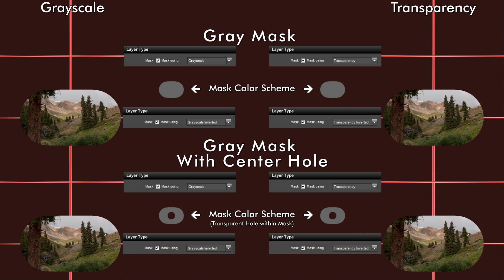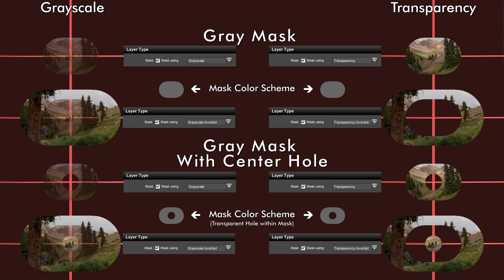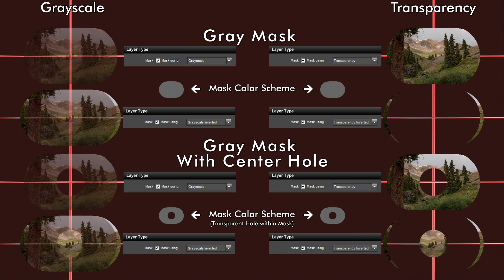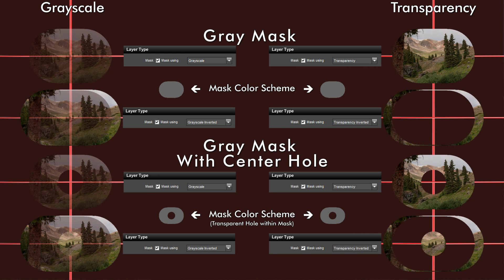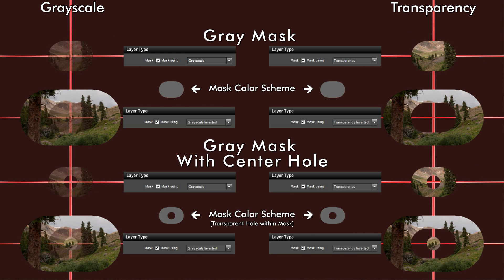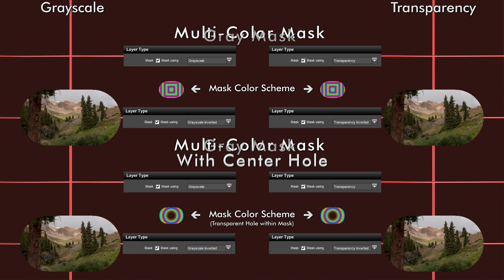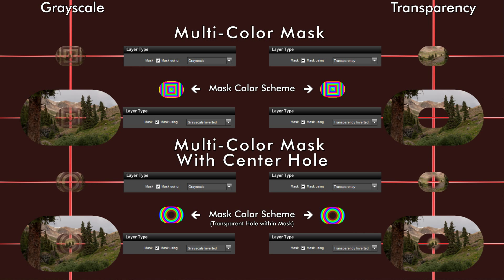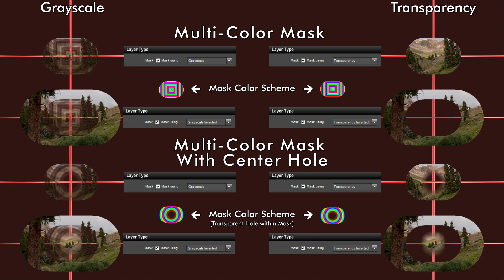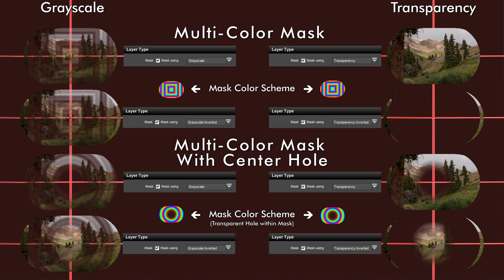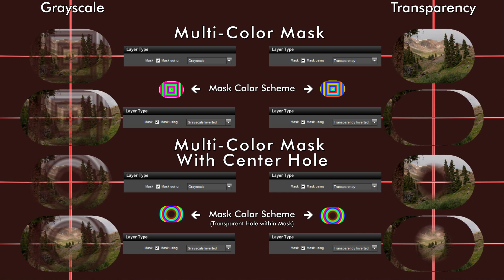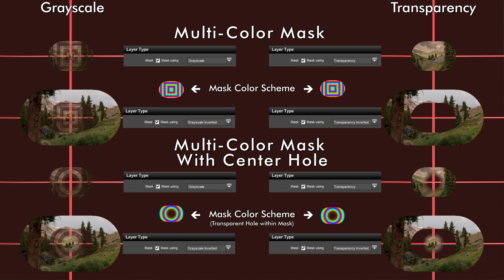Here we have a gray mask. You'll notice that the grayscale mask gives you a translucent result. The transparency mask, however, is unaffected by color. Here we have a multicolor mask — the transparency mask is basically unaffected, however the grayscale mask still produces a result that is to all intents and purposes translucent.